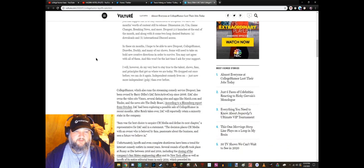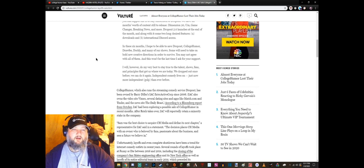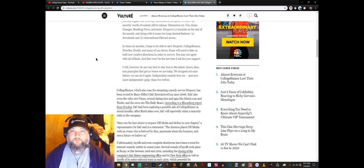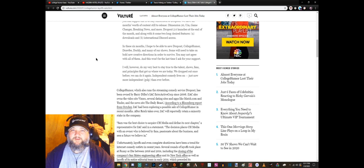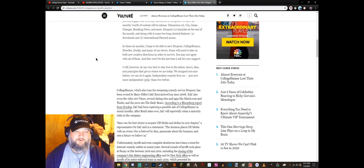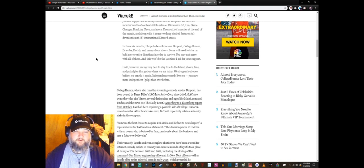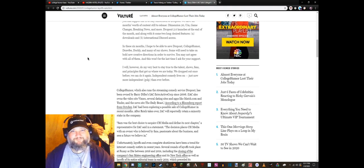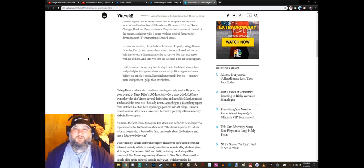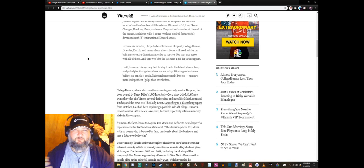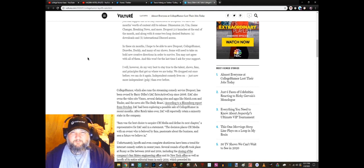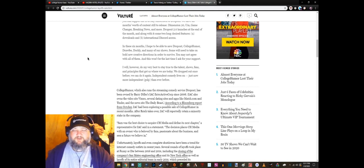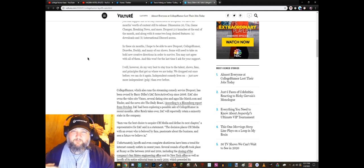In these six months I hope to be able to save Dropout, CollegeHumor, Drawfee, Dorkly... Oh not Dorkly! I love Dorkly! I didn't know Dorkly was involved. This is now an official layer of heartbreak added to this. Oh man, they're gonna suffer hard. And many of our shows. Some will need to take on bold new creative directions in order to survive. They're gonna get canned.